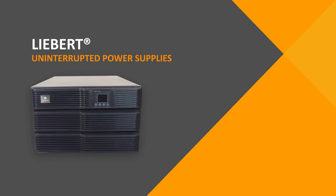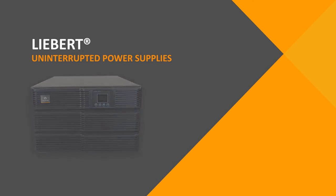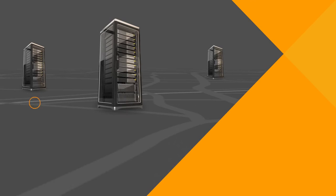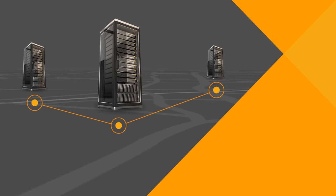Liebert Uninterrupted Power Supplies deliver continuous high-quality AC power to your critical IT equipment and protects this equipment from power disturbances. Often, this UPS and IT equipment exists as a distributed architecture.